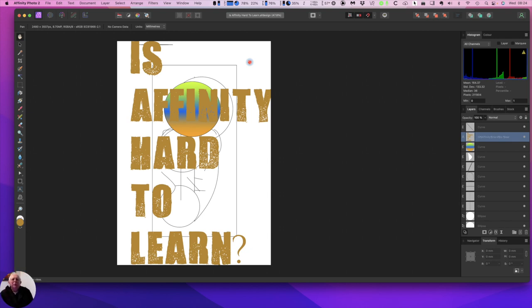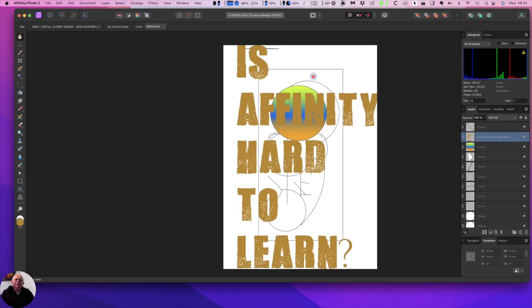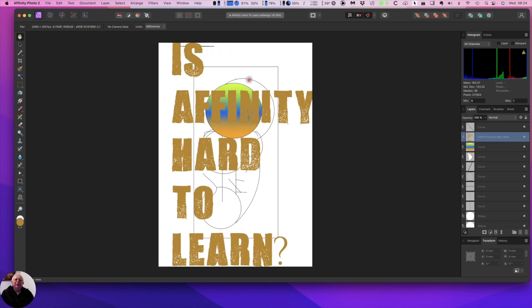While some people watching this video may say I don't find Affinity Photo confusing, I suspect many will, at least initially. There are two reasons for this. Much of Affinity Photo mirrors the design of Photoshop. And let's face it, Photoshop isn't renowned for being easy to use.